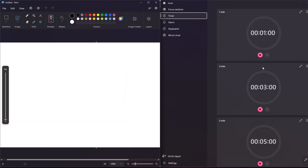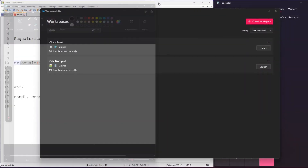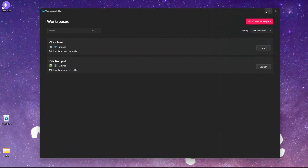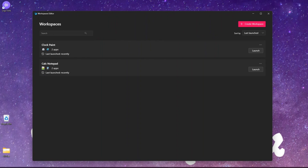Coming back to the Workspace editor, I'm going to create a new workspace. First, I'll close all the applications in my system. Now I'm in the Workspace editor screen. Before creating a workspace, let's open a couple of applications. I want to open Notepad 2E and Notepad++ side by side, and I'll also open MS Paint.